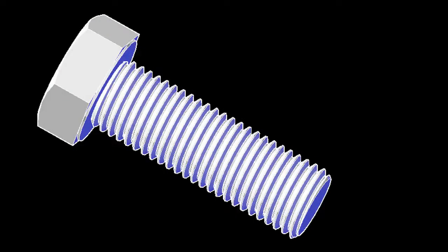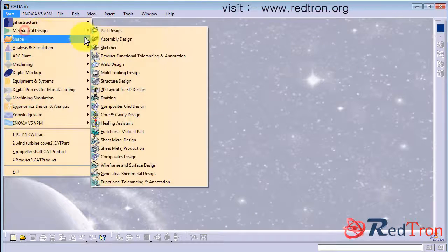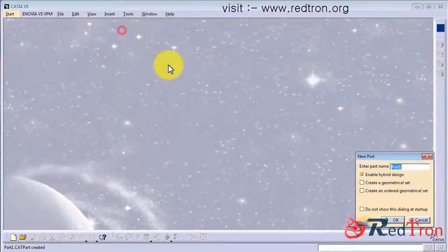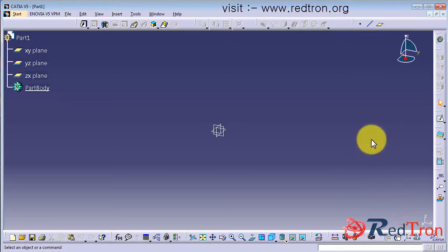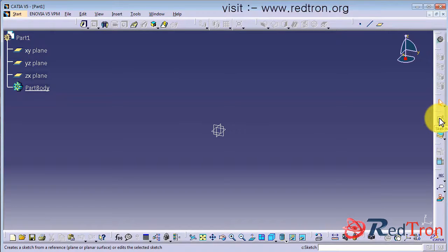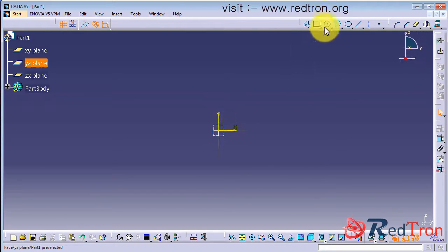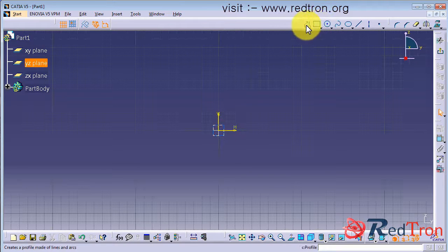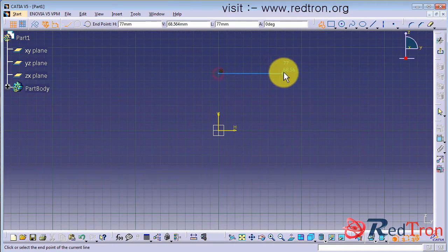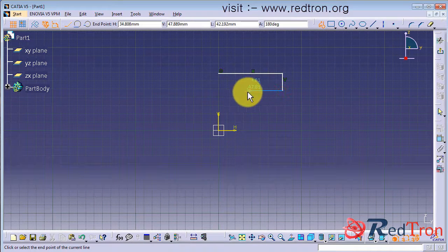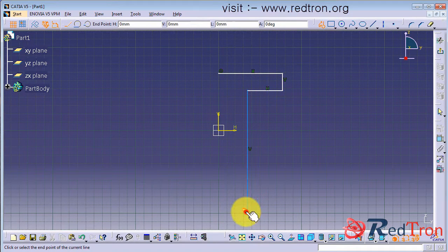Hello guys, today we will see how to design a bolt in Catia. First click on manufacturing design, part design, assign a name or leave it. Select a plane and we are going to make a cross section of the bolt. So this is the head part and this is the shaft part of the bolt.